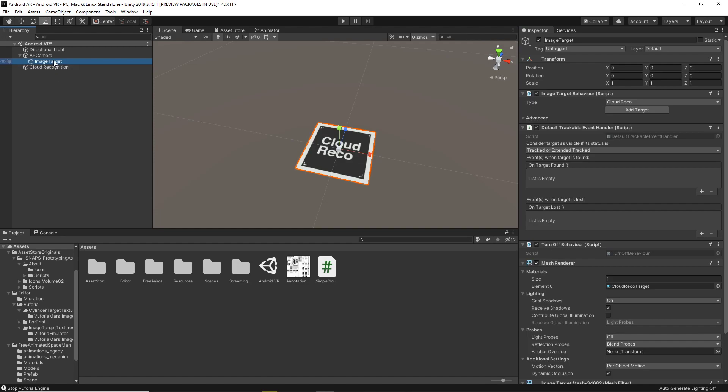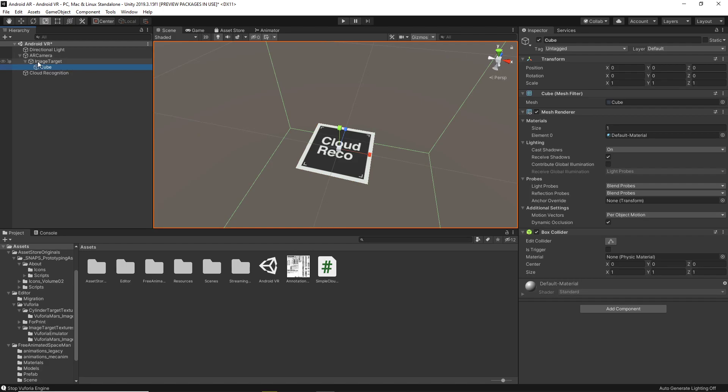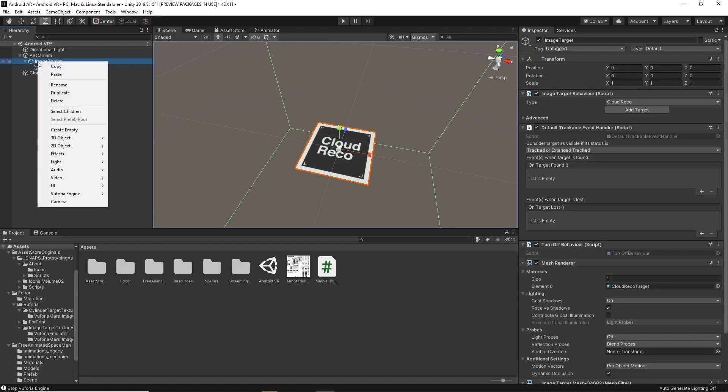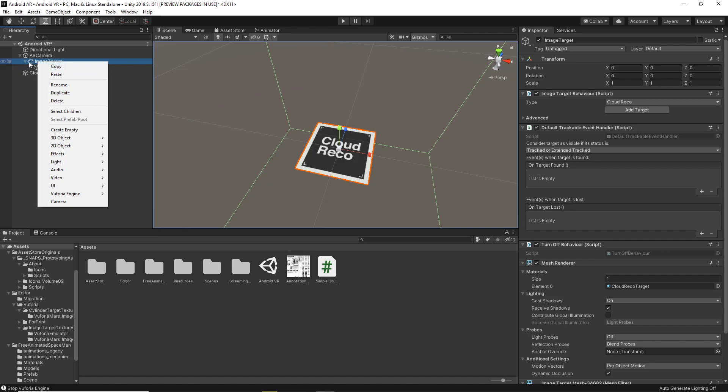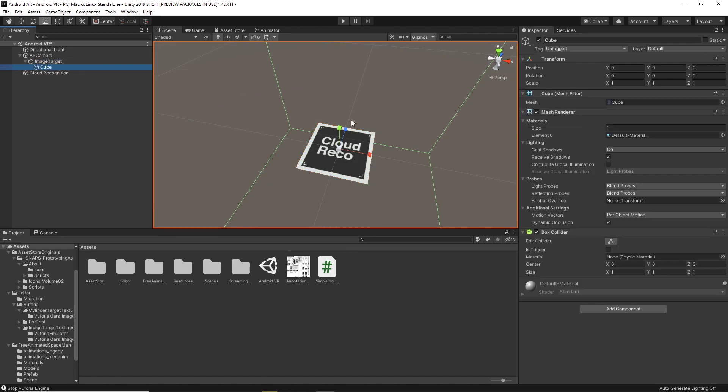All you've got to do now is do something like create, let's say, a cube as the child. If you right-click while it's like this, you can create it as the child immediately. Otherwise, just take the cube and drag it on top of it.